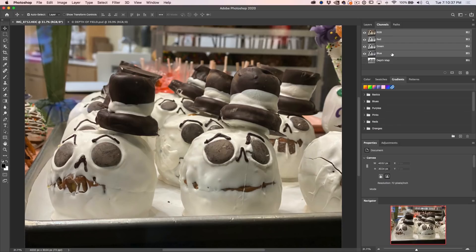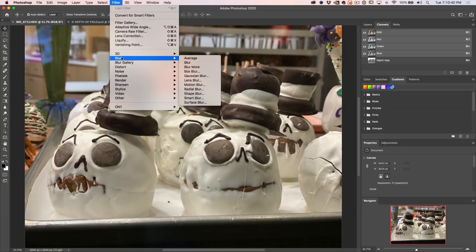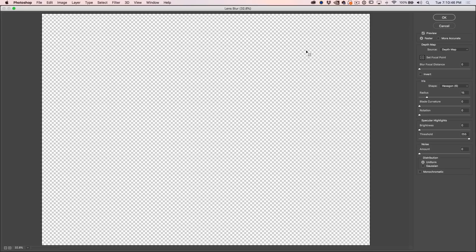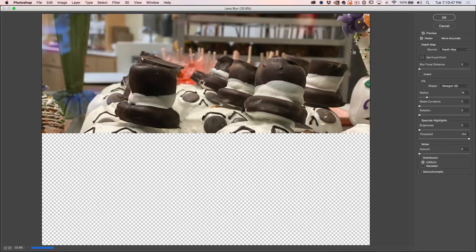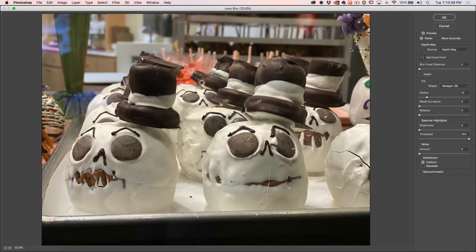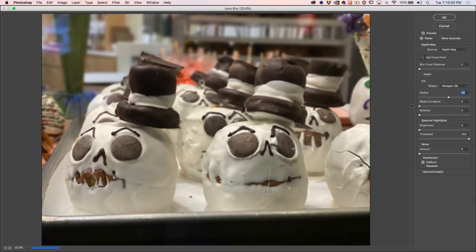So if we want to view this, we choose Filter, go to Blur, and then down to Lens Blur. When we turn on Lens Blur, here's the photograph. We can adjust the radius to give it more or less blur — let's give it more blur to make it really obvious what we're working with.